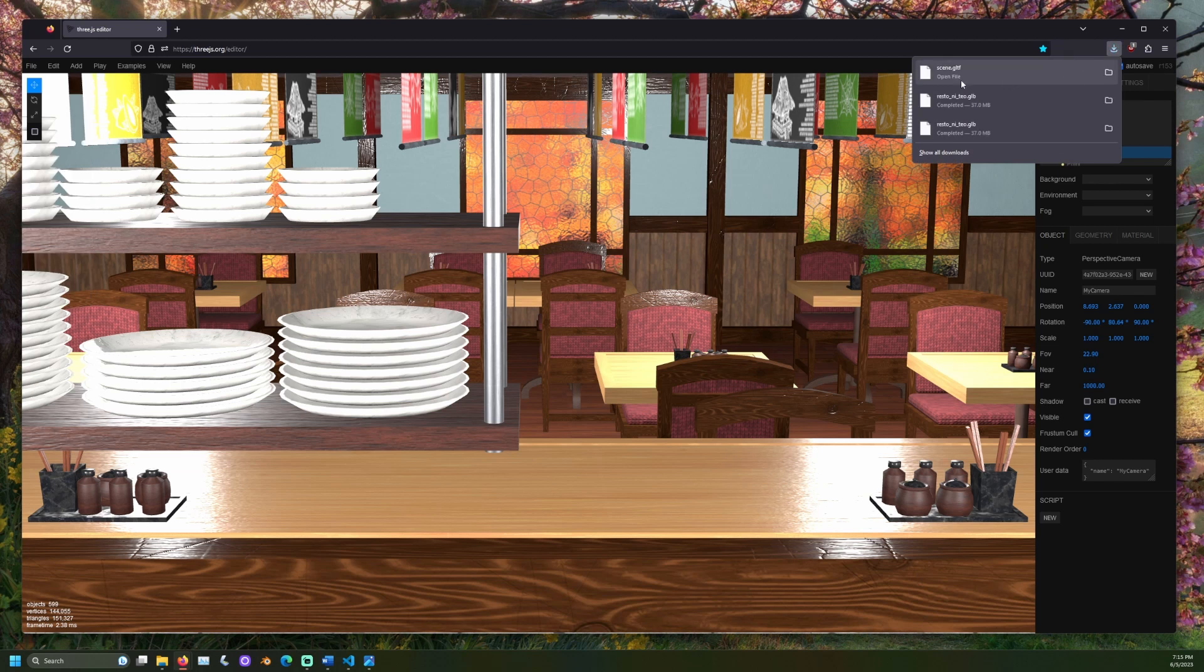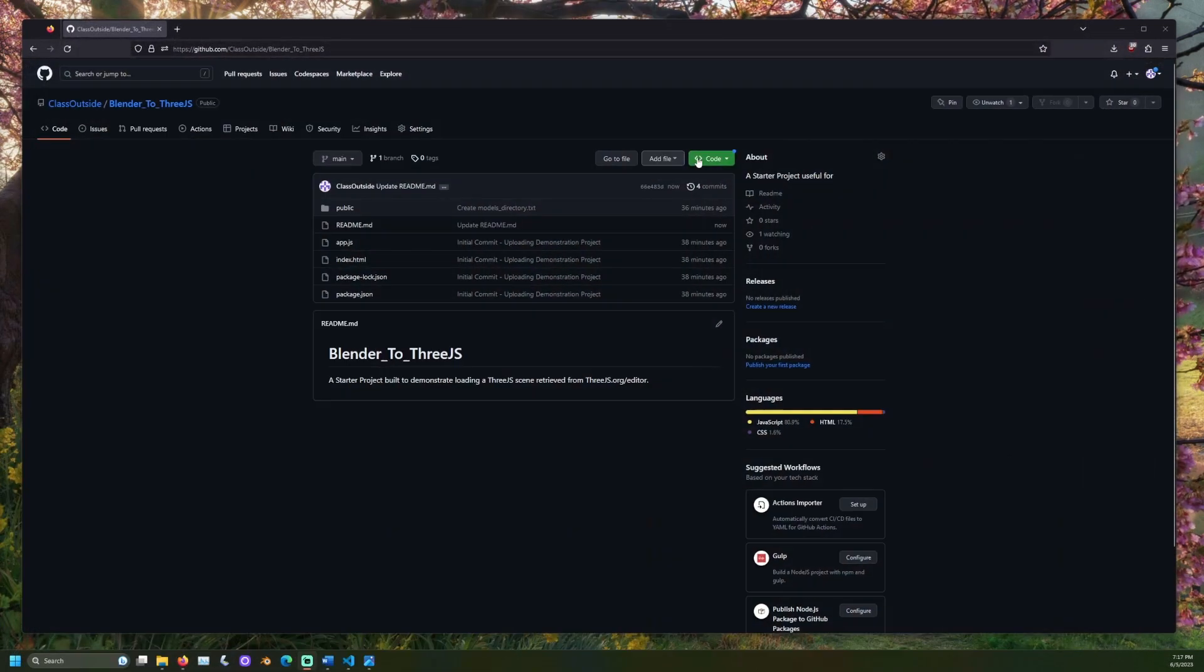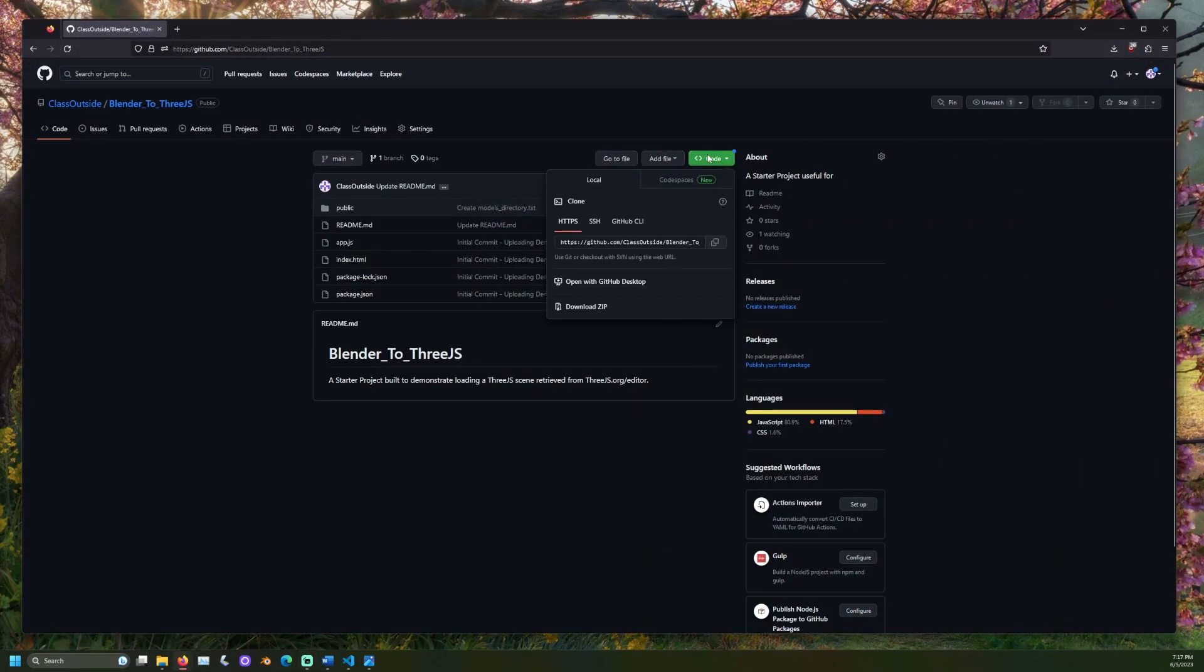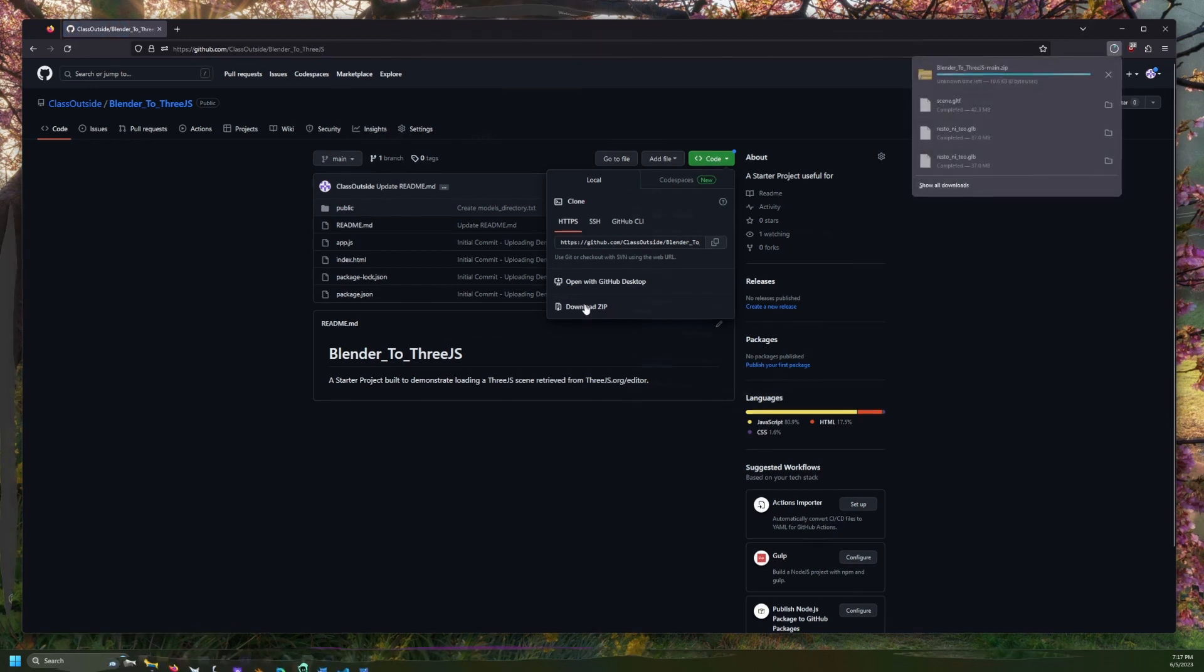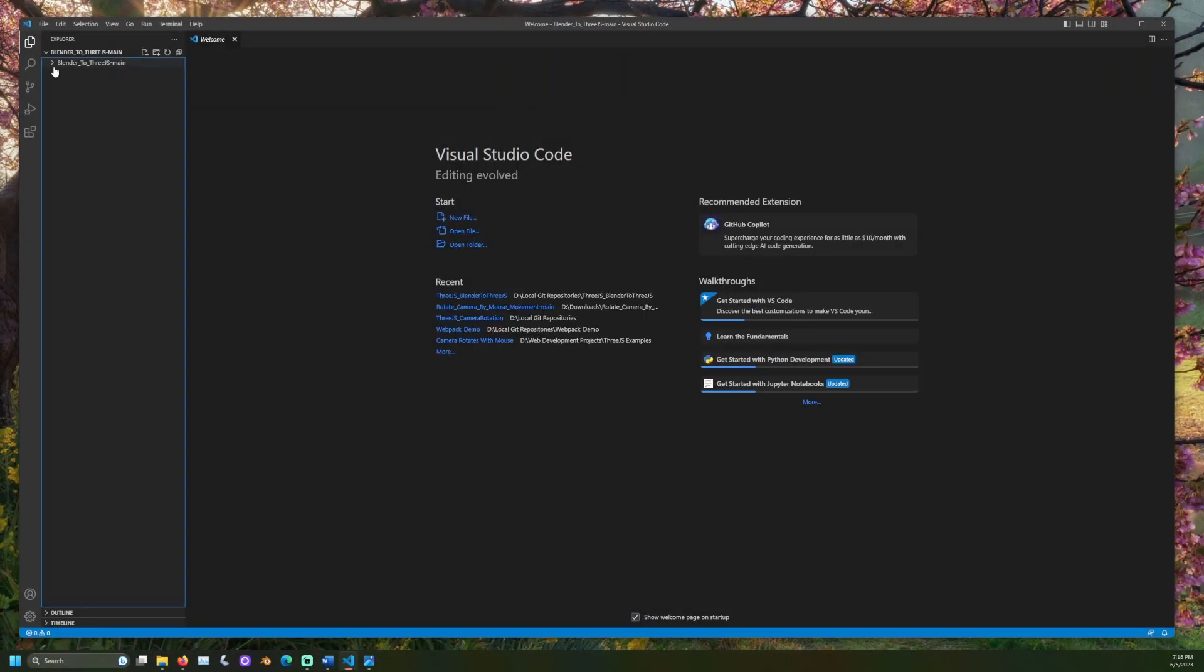Now, to prepare the Three.js project that will showcase the scene. A project for demonstration is available in the description. Download this from GitHub and open it with a code editor like VS Code. You will need to install the necessary dependencies for this project.